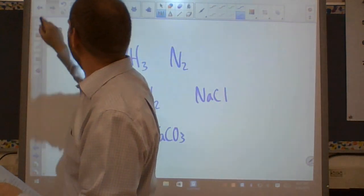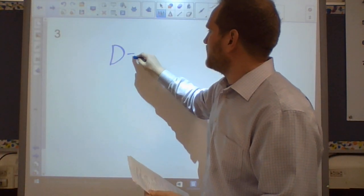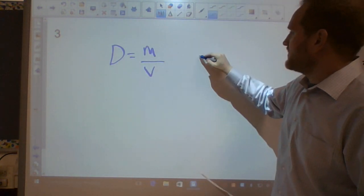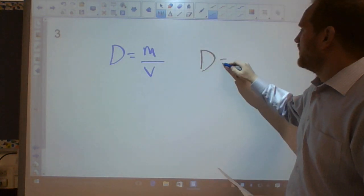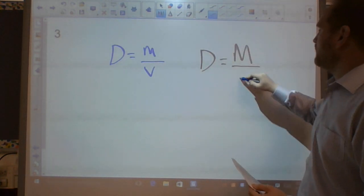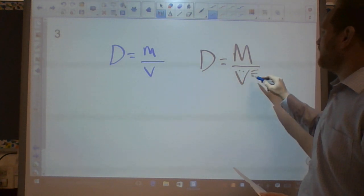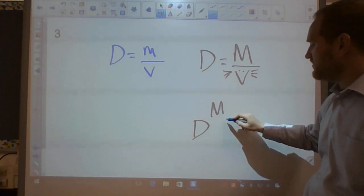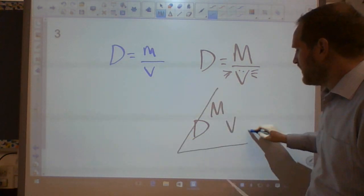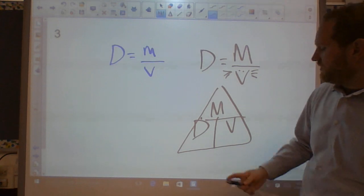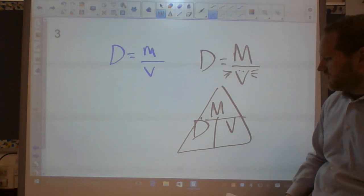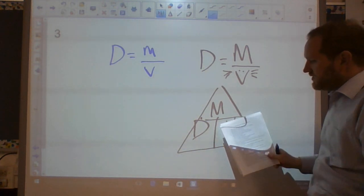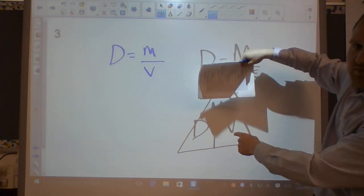Number three: density. Density is very simple — mass over volume. Sometimes we make a DMV triangle: D on top, M and V on the bottom. If you cover up the one you're looking for: density equals mass over volume, volume equals mass over density, and mass equals density times volume.